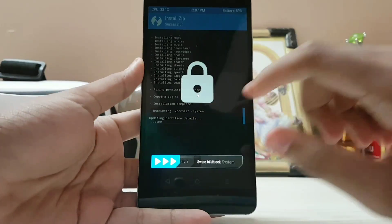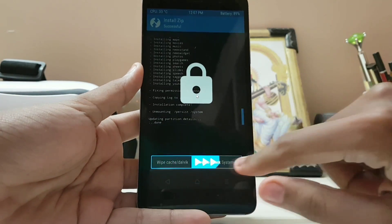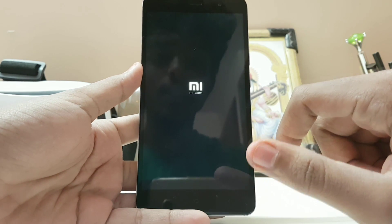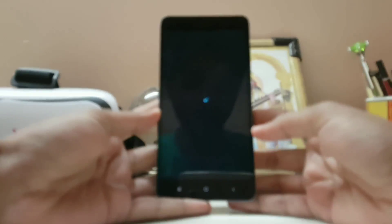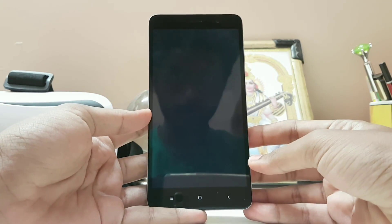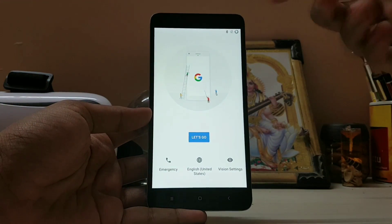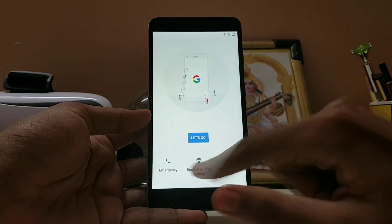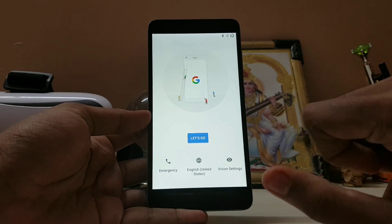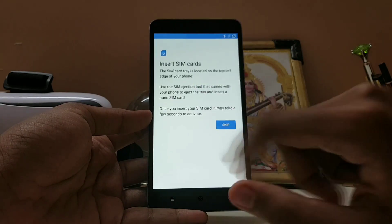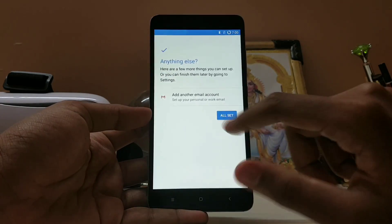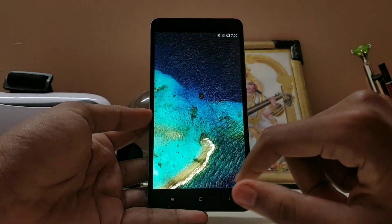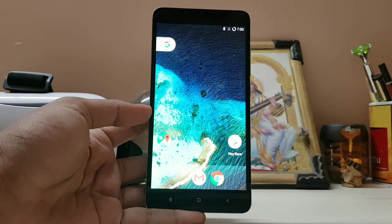Once installation is done, reboot your system. This takes about 5 to 10 minutes depending on your device's RAM and speed — on the 2GB version it takes around 10 minutes. The ROM boots into a Pixel-like setup screen where you can adjust your vision settings. Select your launcher — going with the Pixel launcher — and there's your Resurrection Remix running on the Redmi Note 3.